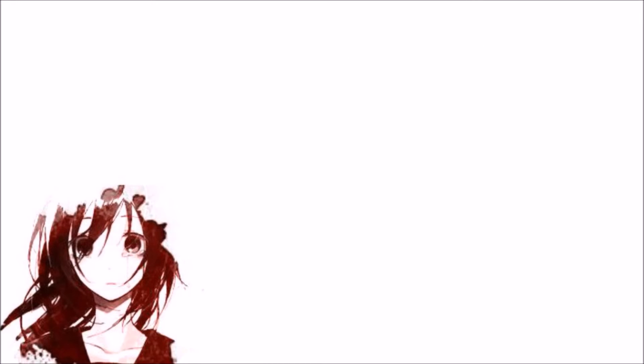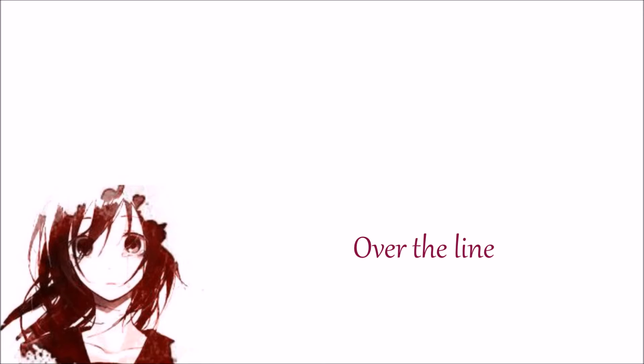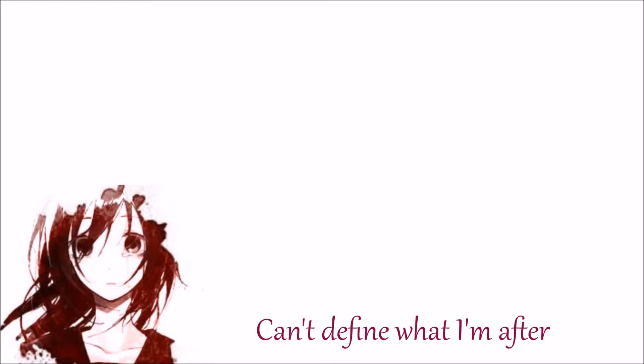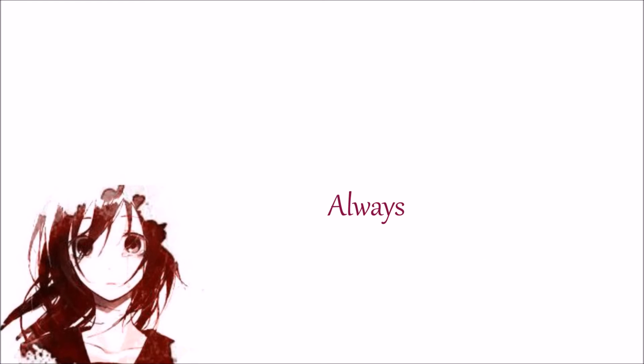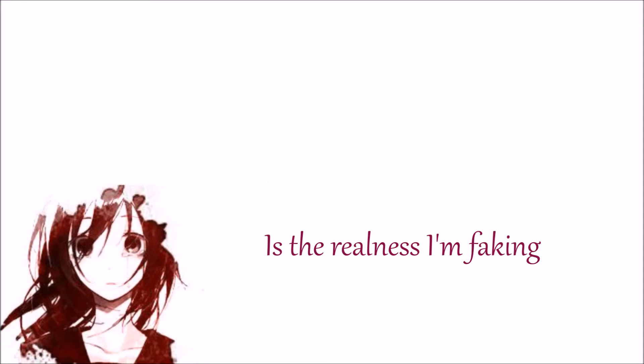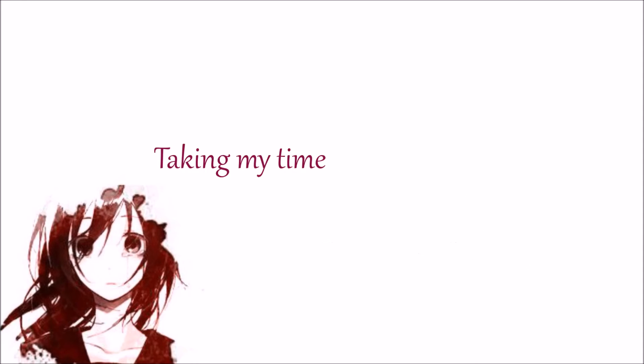How many times can I break my shadow? Over the line, can't define what I'm left. But I always turn the car.